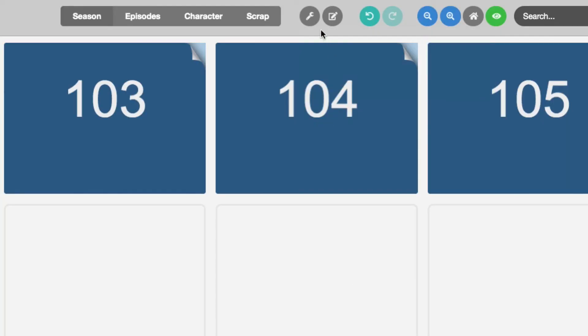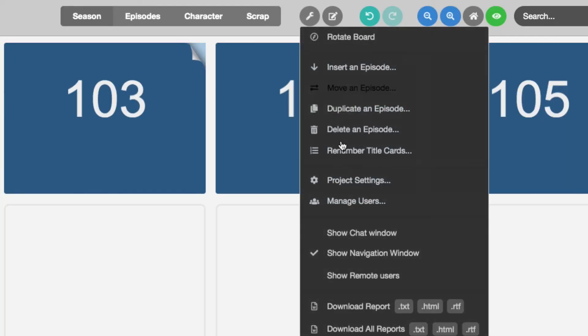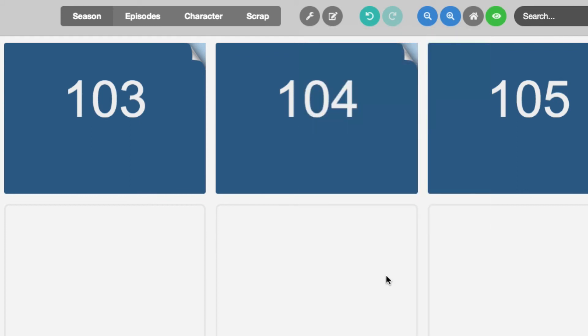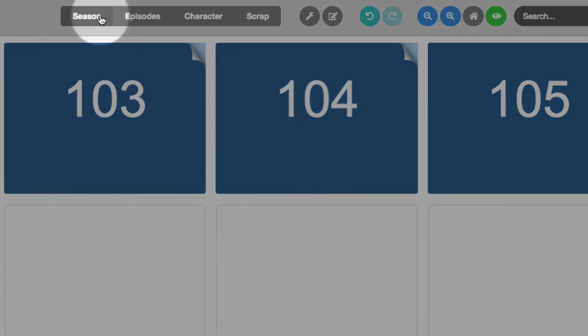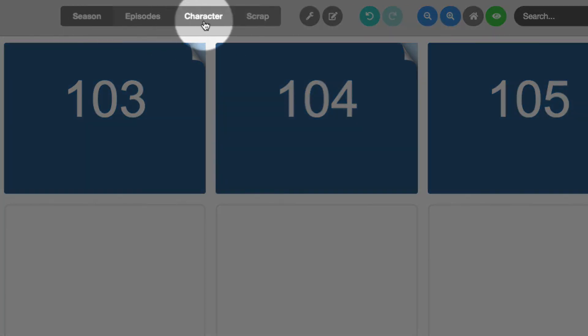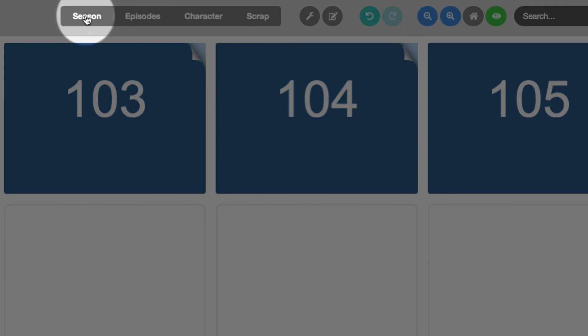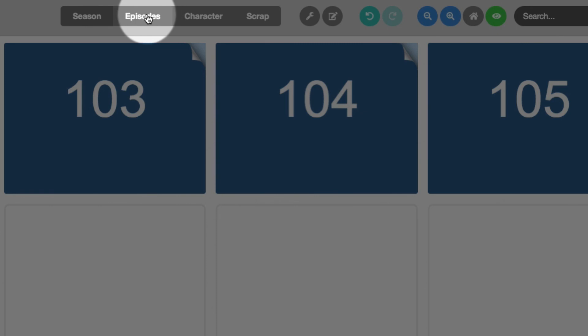Show remote users. Let's say I am working with a couple of other writers on a project. If I click show remote users, their icons will appear above the boards that they are currently on. So let's say I'm on the season board here. Let's say my partner Jeff was also logged in and on the season board. Jeff's little icon would be above here. If he's on the episode board, I'll see Jeff's over on the episode board. And this goes for as many people, as many writers as you have in your project. You can see where they are located geographically in the project.